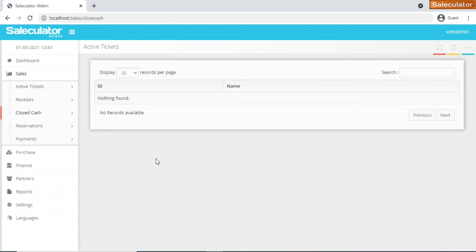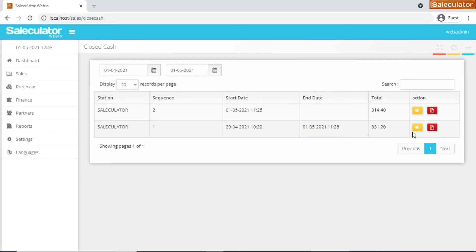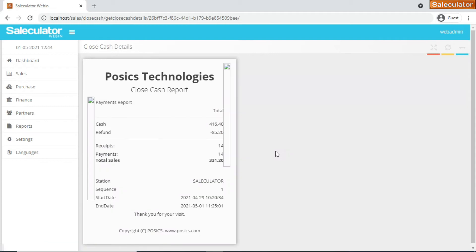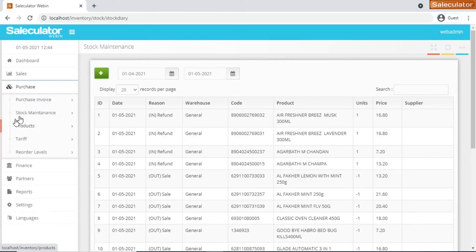We have closed cash report. As I've told you before, we're running on the second sequence. The first sequence is closed, so it'll show you the time the first sequence was started and the time the first sequence ended, and the total payment or the transaction carried out on the first sequence. You can also view a transaction report on this. The closed cash report can be generated.